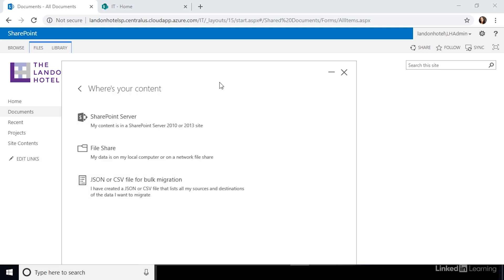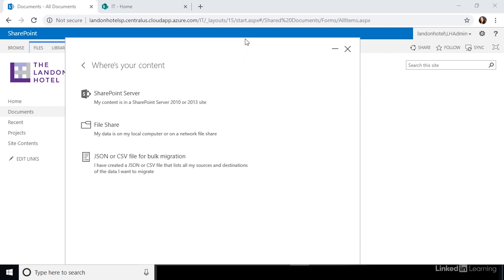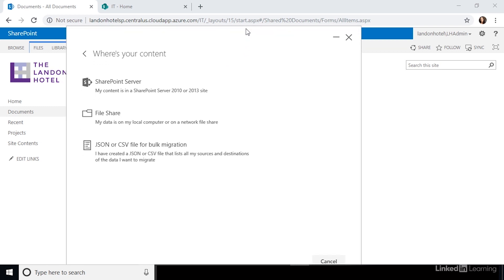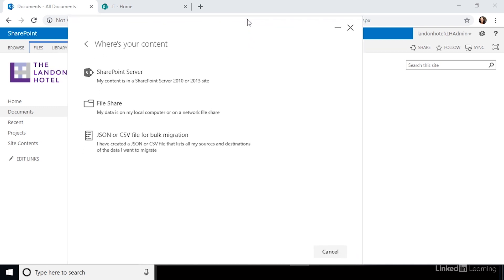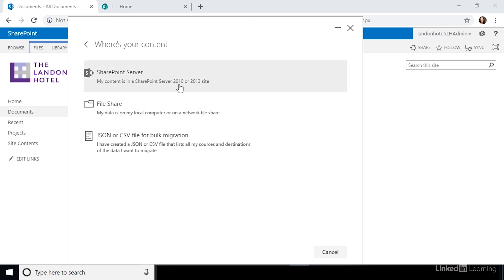Next, select where you want to migrate from. You can migrate from a file share, SharePoint 2013, or CSV file. Let's select SharePoint 2013.